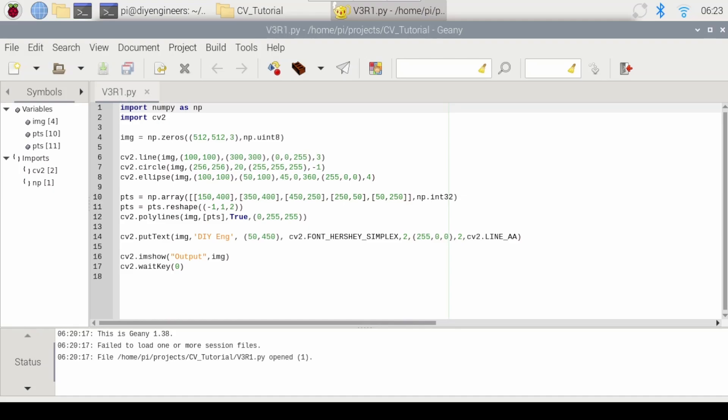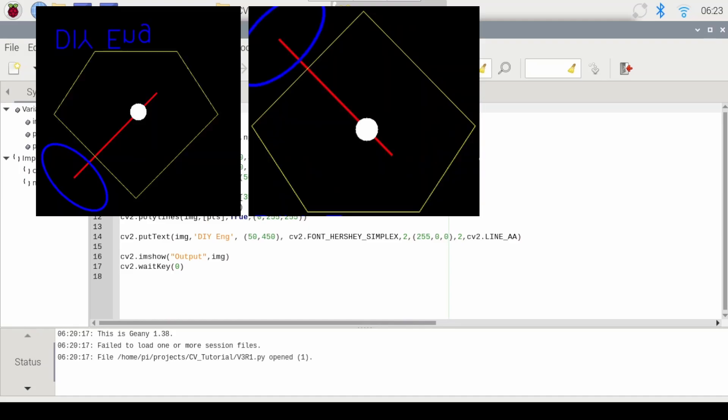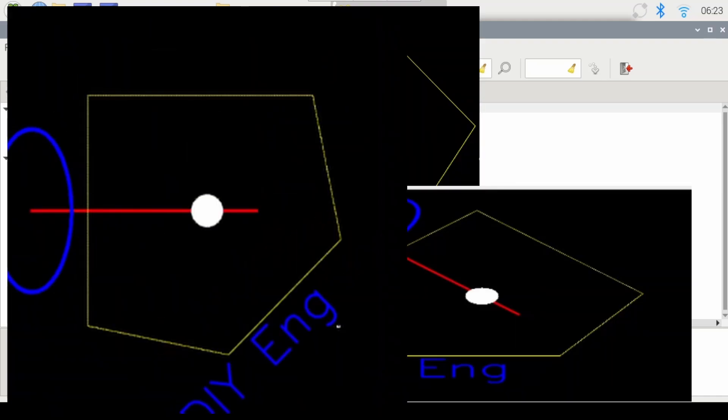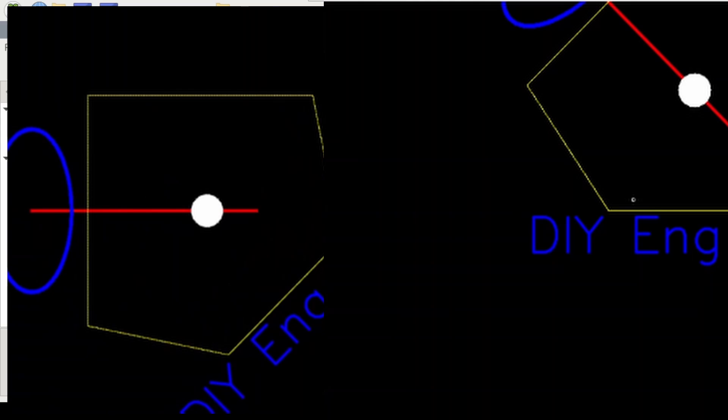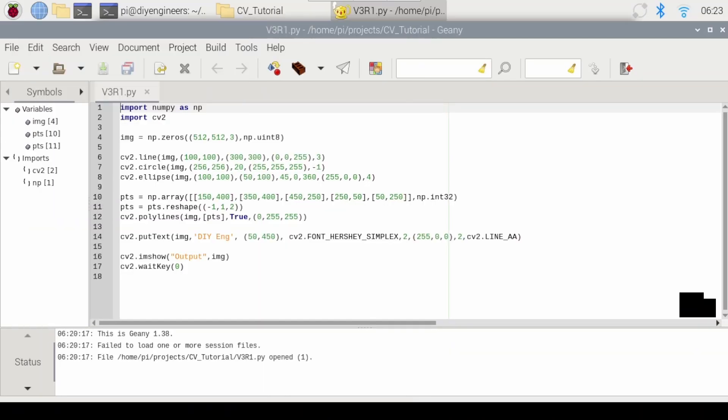Welcome to a new DIY engineers video. In this video I'll go over how to do image flipping, cropping, resizing, rotating and translating with OpenCV. I'm doing this on a Raspberry Pi since it's part of a Raspberry Pi video series but what I'm going to say applies to OpenCV and Python in general.